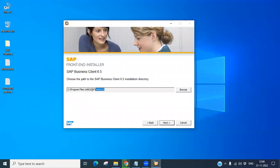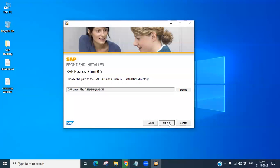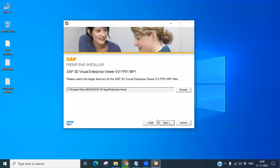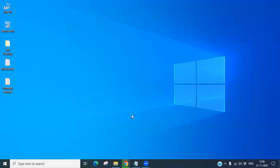Click Next. Now this is the path where your GUI is going to install. If you want to change this path you can, otherwise keep it as default and click Next, then Next again.